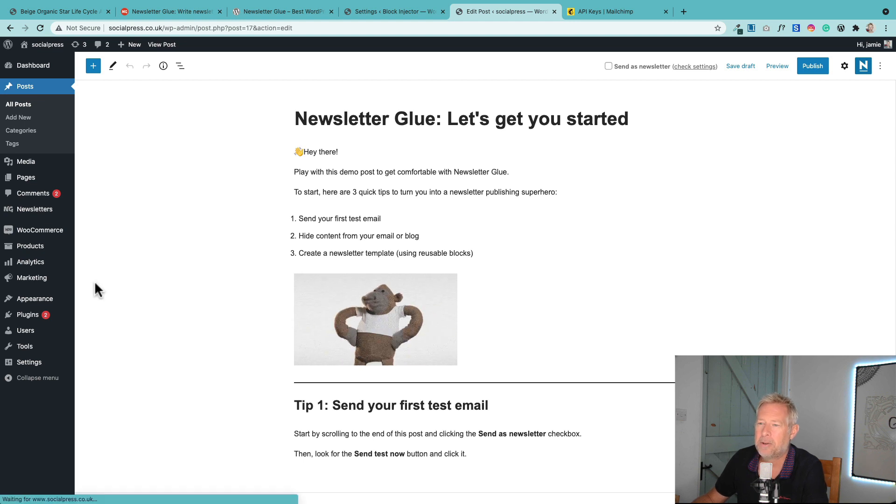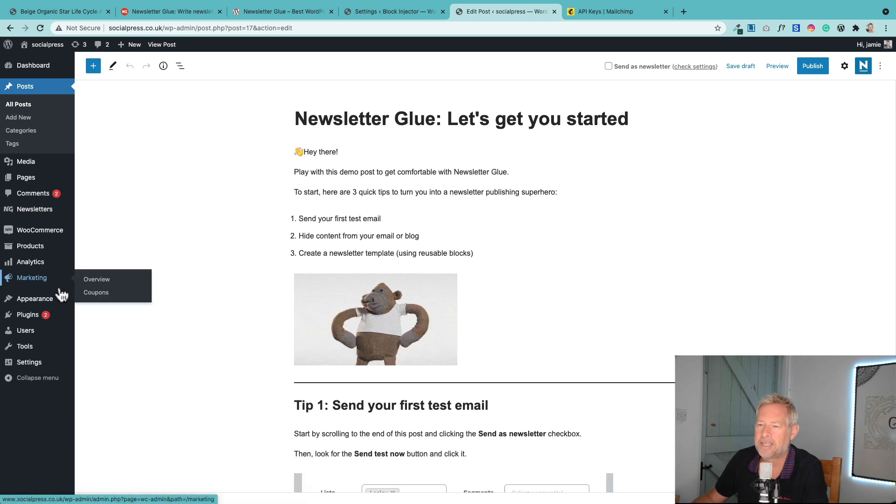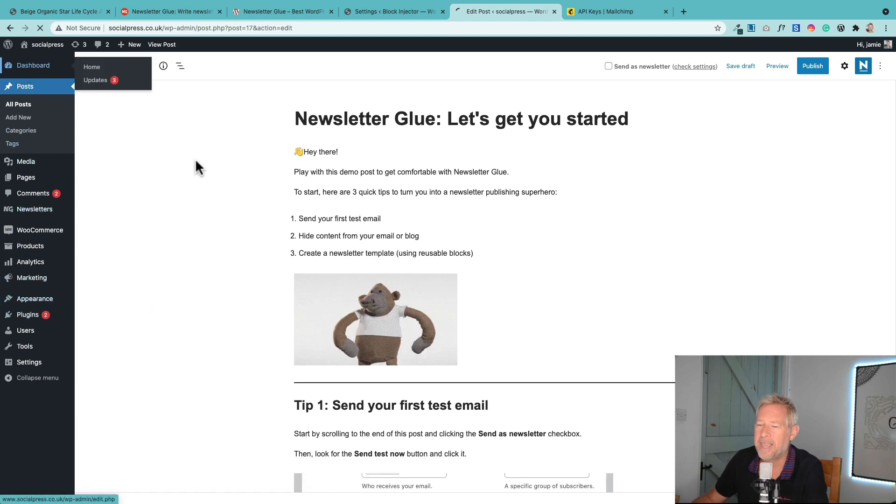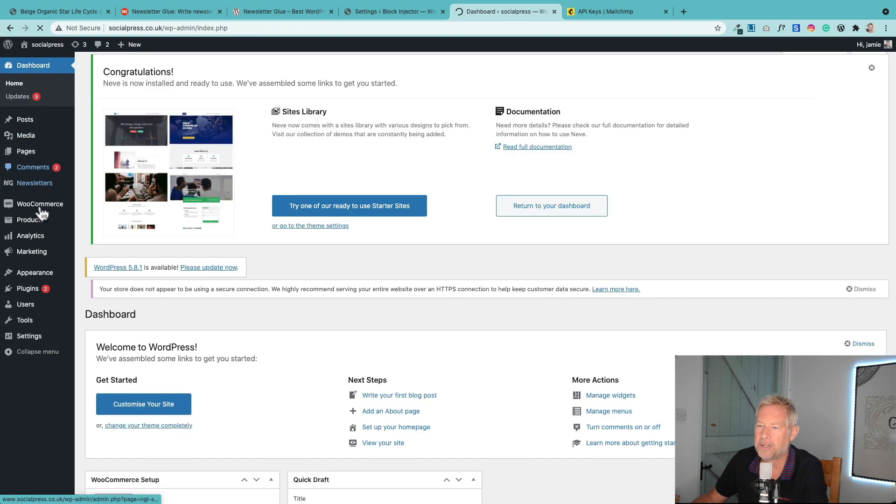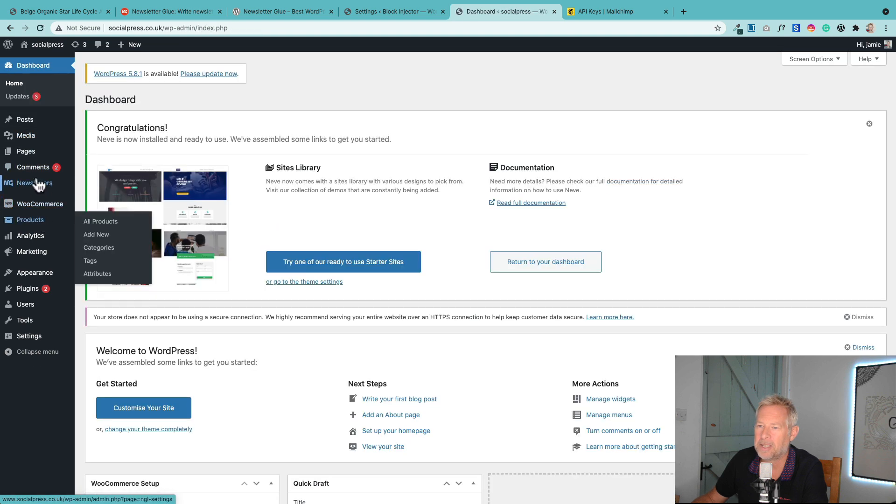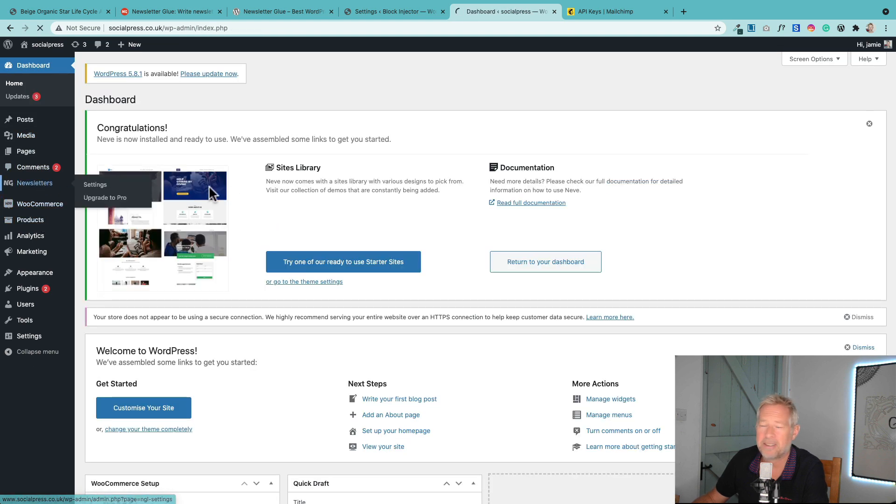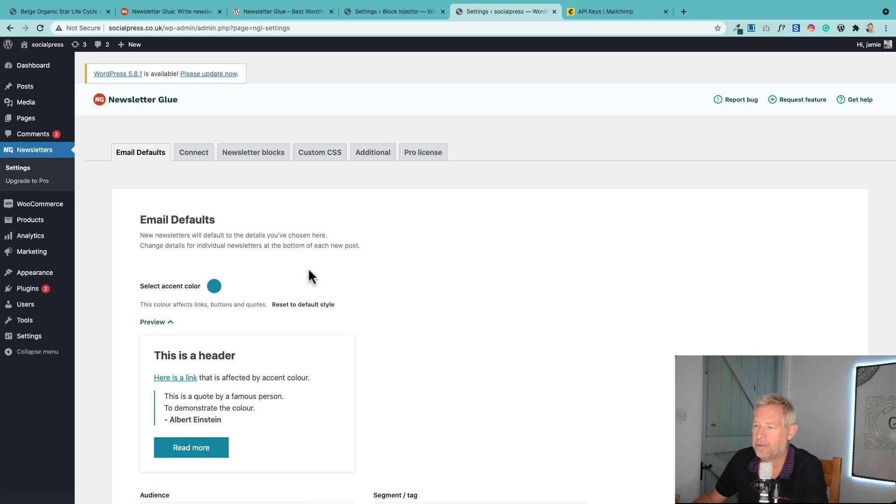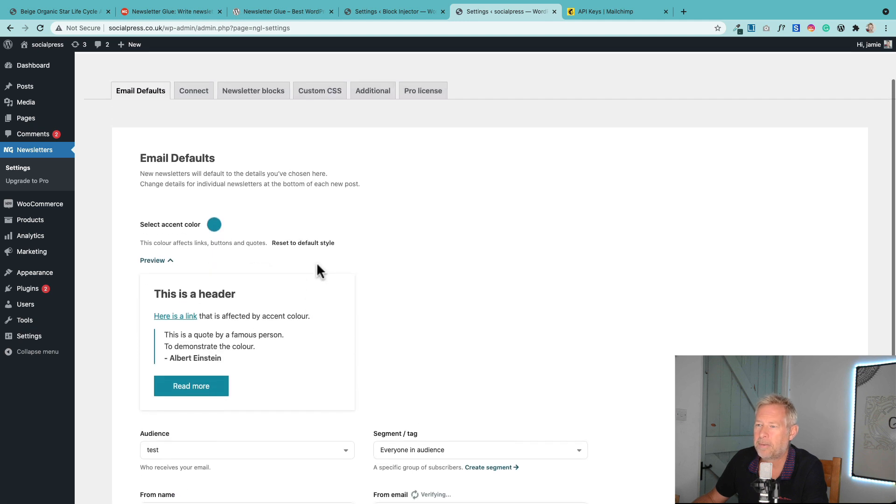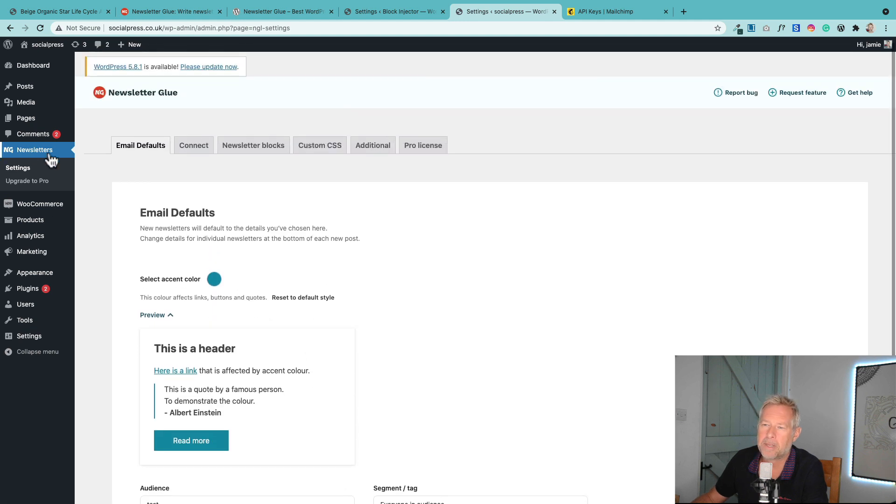You do have some settings as well in newsletters, which I'm just going to show you. These are really elegant, just beautifully built. Let me walk you through these. This is where you'll see on the left here, you've got Newsletters and then Settings.